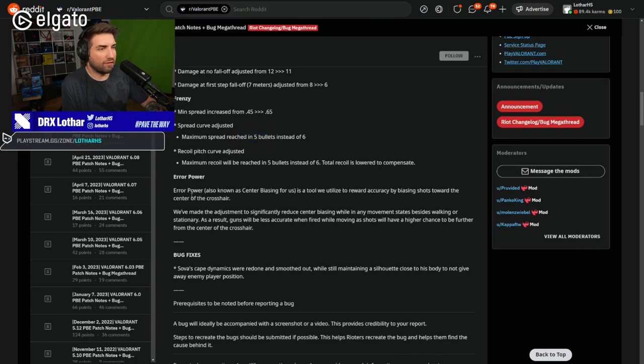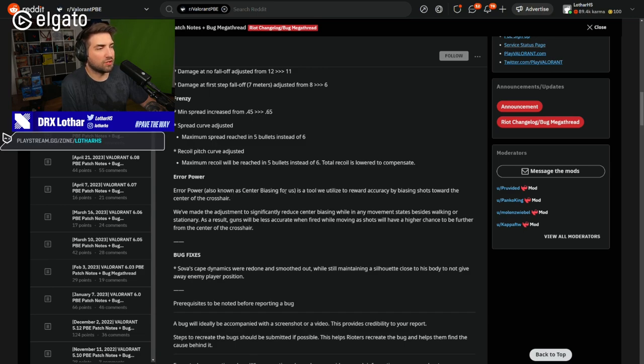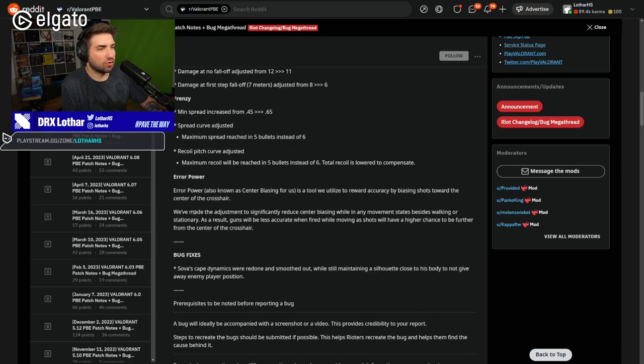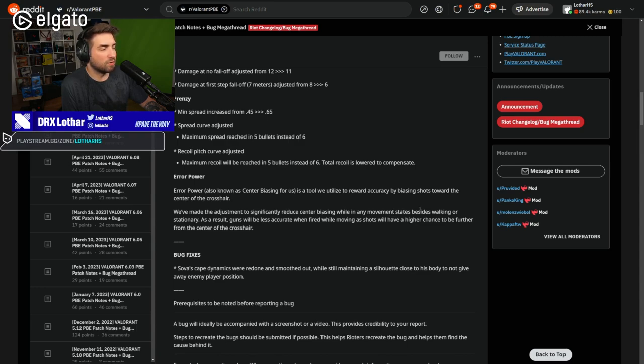Interesting. So even though you're going to kick into the maximum recoil earlier, it's not going to spike over. So it's going to be harder to kill someone within first bullets. But if you're good at controlling the gun, you're going to still have it feel the same later on.